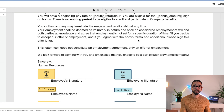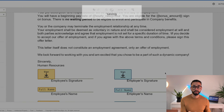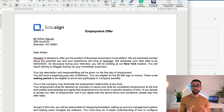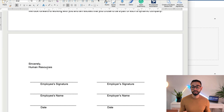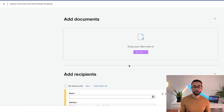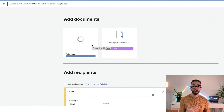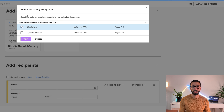Now that we've set this up in the template, we're going to do a test to see how it works in action. We'll save and close our template and create a new envelope from scratch using that template — this is called a dynamic template. I've created an offer letter with two pages, so the signature block has moved to the second page. When I upload this document, DocuSign prompts me saying there is a matching template — do you want to apply it? I select the 'offer letters' template I just built.